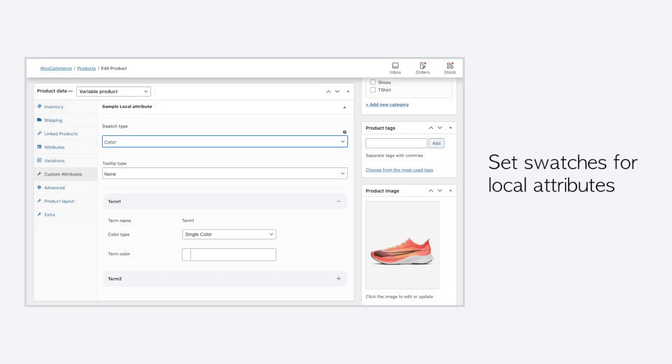Like the global attributes, the local attributes is also completely in control of the plugin. From the Edit Product tab, at the Custom Attributes tab, all the settings can be gathered.